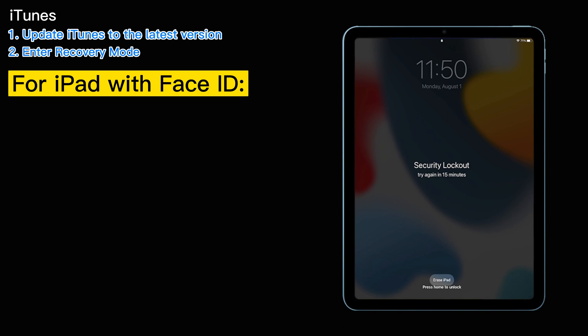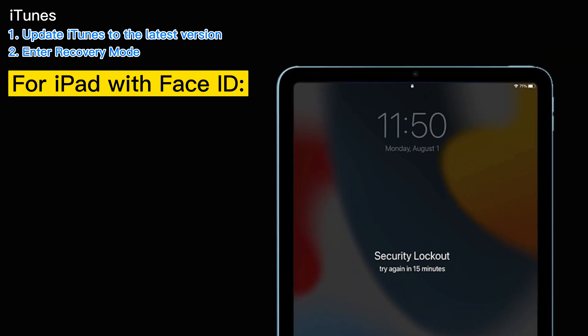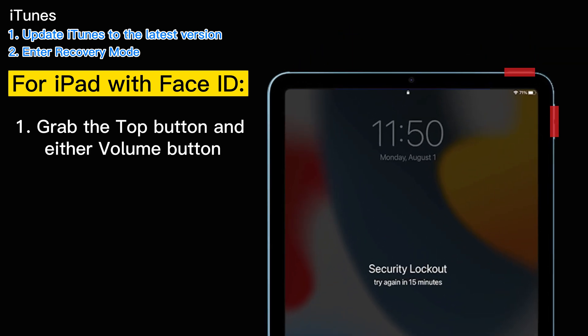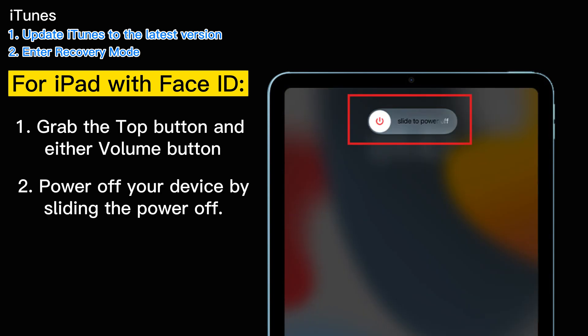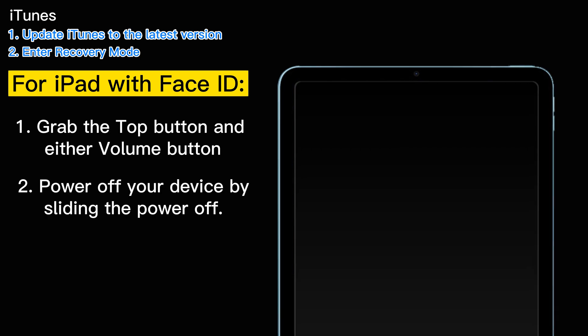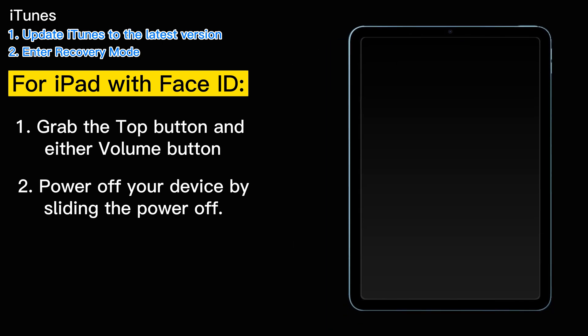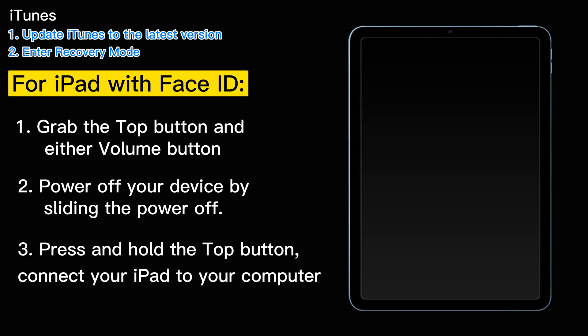For iPad with Face ID, here's what you need to do. Grab the top button and either volume button and power off your device by sliding the power off. Now, it's time for the magic to begin.